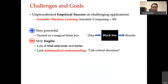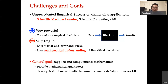Machine learning is very powerful. Some people even call it a magical black box and put whatever data they have into machine learning algorithms expecting great results. However, this is not true. Much of this success involves lots of trial and error and many tricks. At the moment, we lack basic mathematical understanding of when and why machine learning works. This is very important as machine learning is applied to life-critical decisions such as autonomous vehicles. As an applied and computational mathematician, the goal is to provide mathematical guarantees and develop fast, robust, and reliable numerical methods for machine learning.